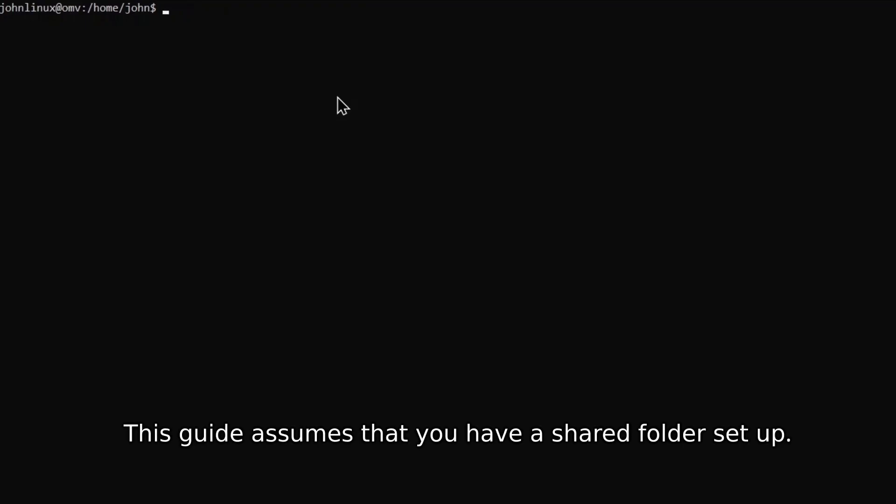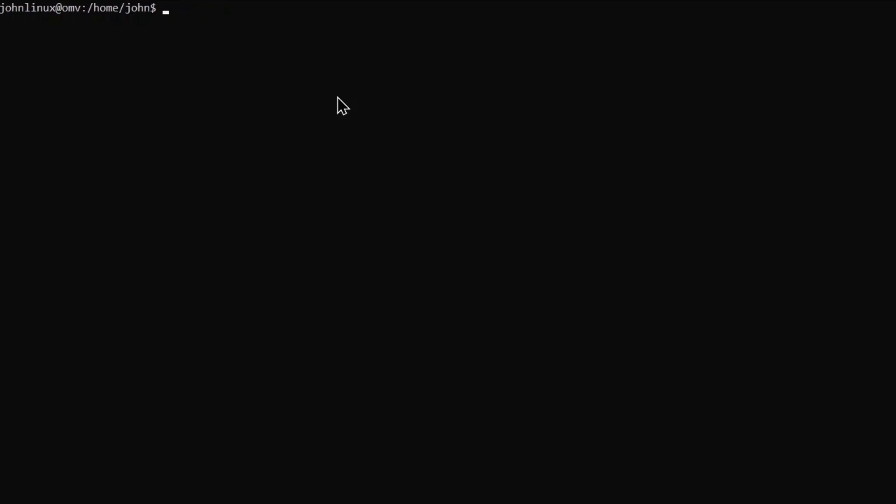Today I will show you how to install Jellyfin in a Docker container. This container will also start with your server when you reboot it.